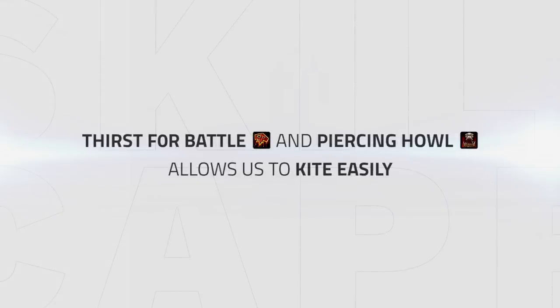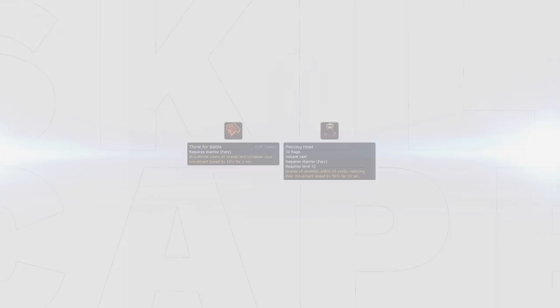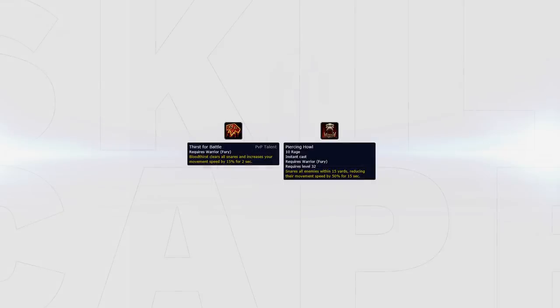We've went into detail about how great Thirst for Battle is for offensiveness, and it's also incredible for its defensive purposes too, allowing us to kite often and easily in conjunction with Piercing Howl. Simply by using Bloodthirst while running away and using Piercing Howl on your enemies you can easily kite most melee DPS as well as get away from casters if needs be.